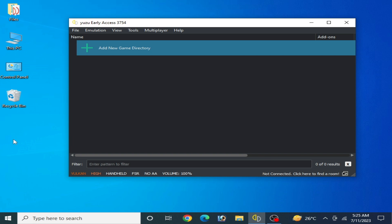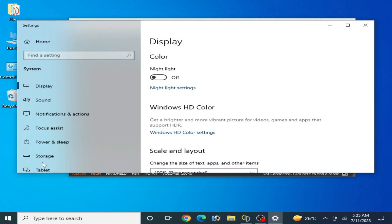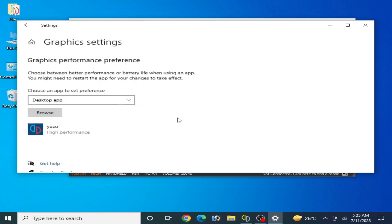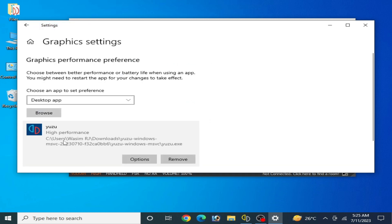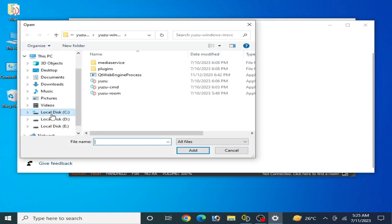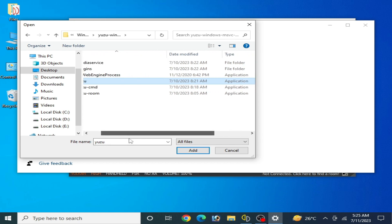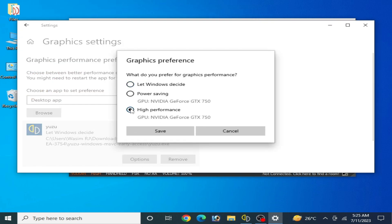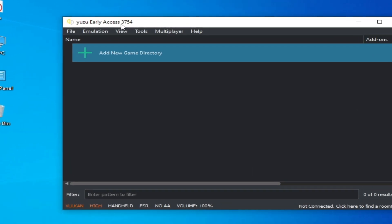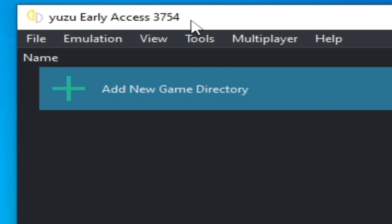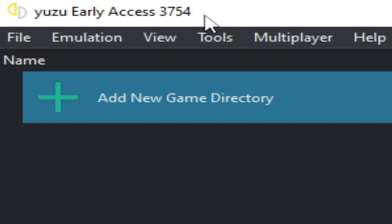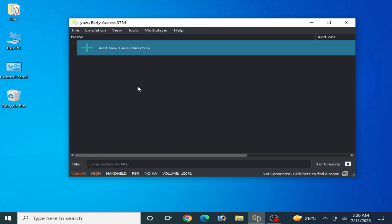If you have Windows 10 or 11, right-click and go to Display Settings if you want more performance and better graphics. Also, remove your old emulator application file and make sure you have the latest version of the emulator. I'm using early access version 3754 from 2023. If you have an older emulator version, you can face a lot of issues, especially if you want to play new games.